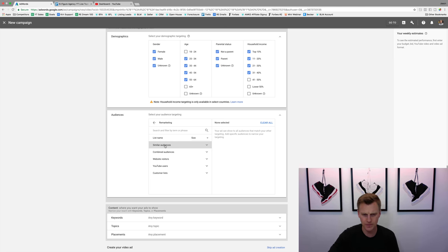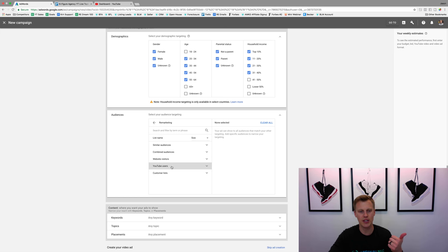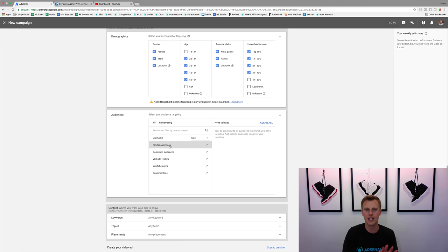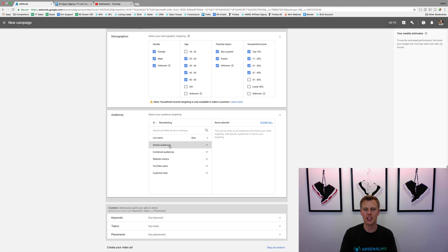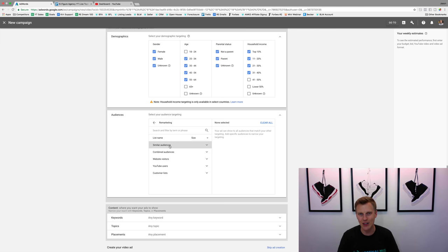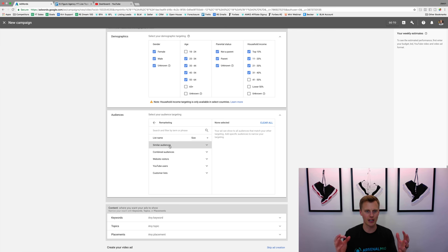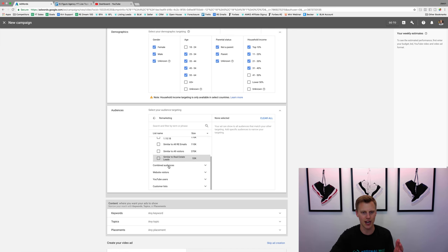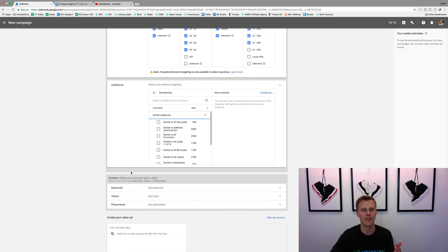You can also upload a customer database. Similar audiences is kind of like Facebook's lookalike audiences — once you upload, let's say, everyone who's watched your YouTube videos, maybe a thousand people, Google will automatically create a similar audience to the people who've already watched your video. It needs to reach a certain level — I think around a thousand — and then they automatically create it. You can see I've got several similar audiences based off leads and other things I've uploaded.